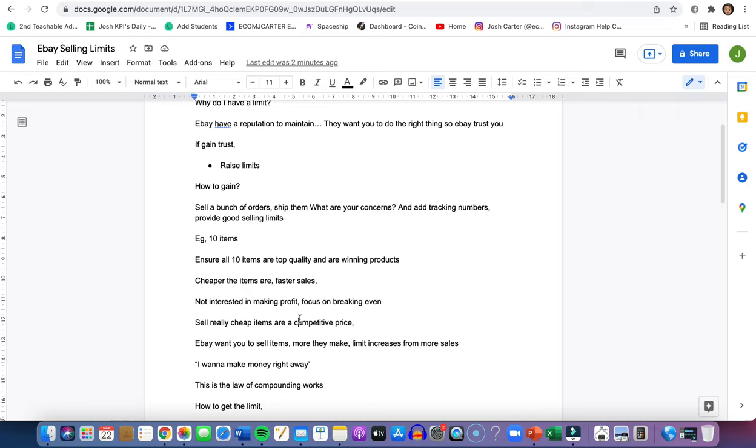Focus on breaking even so you can get your selling history up. eBay can trust you more. They'll see this guy's done 20 sales, he's added all the tracking numbers, customers are leaving reviews, customers are happy. That's going to give you the best chances of getting an increase every single month.